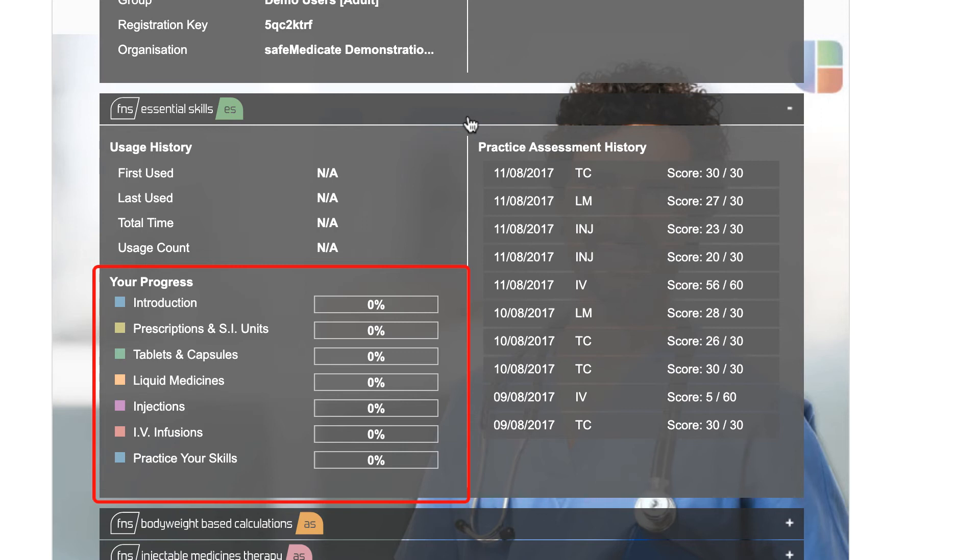Note that we are using dummy data, however, student records will display a range of percentages in this section.